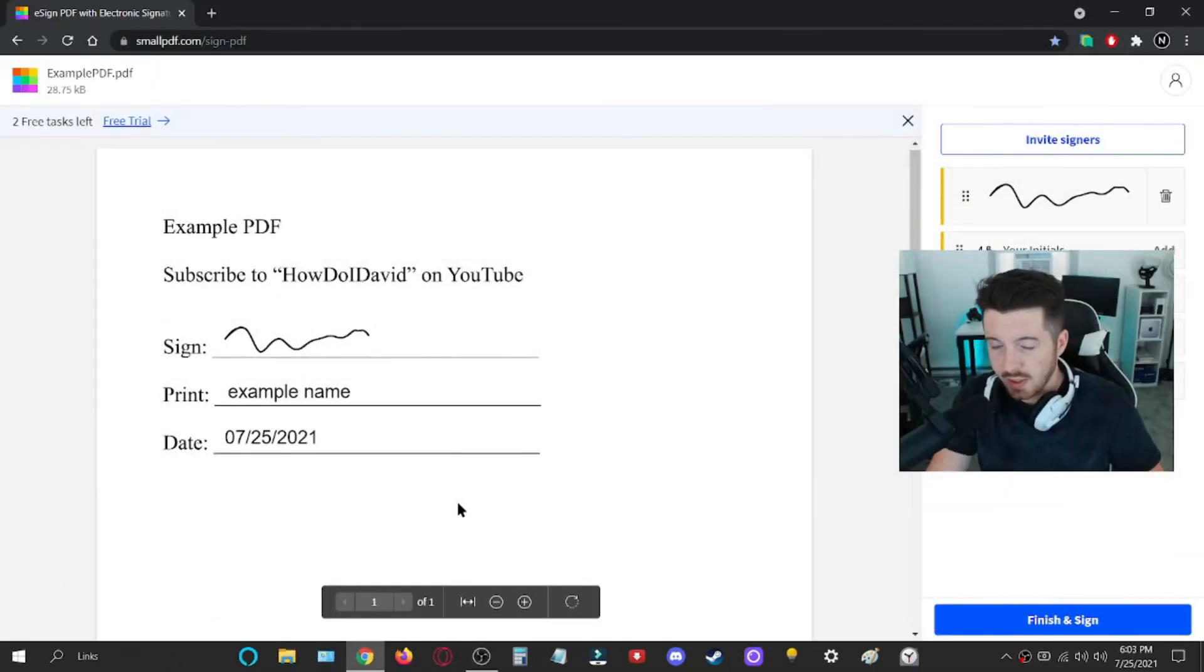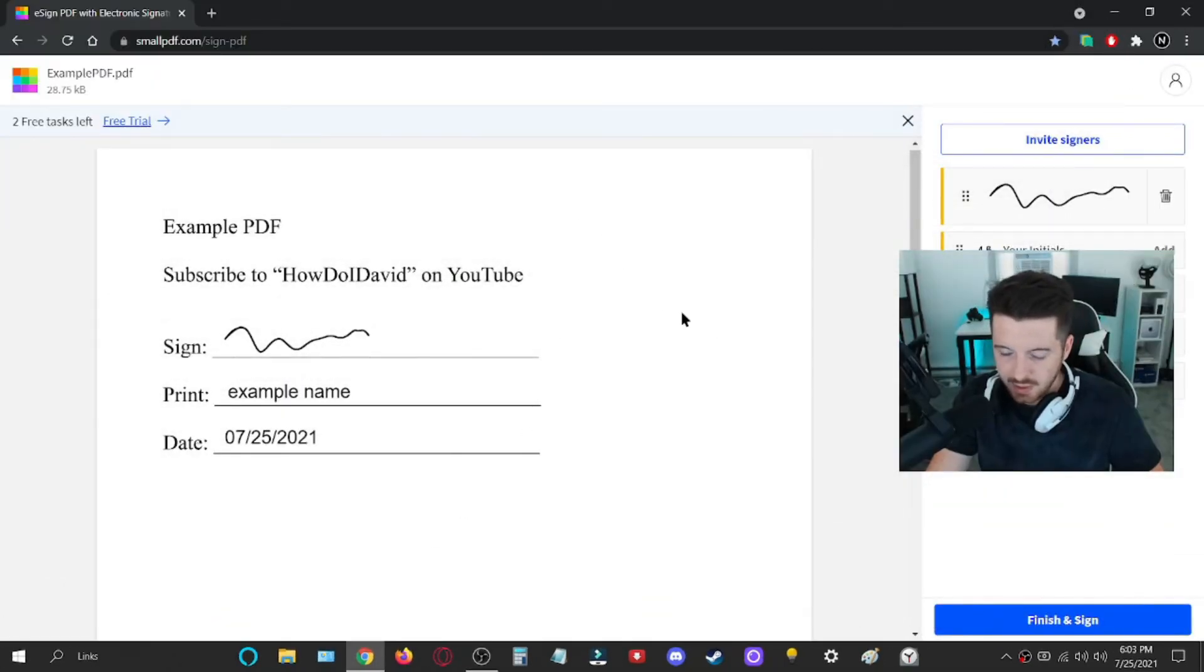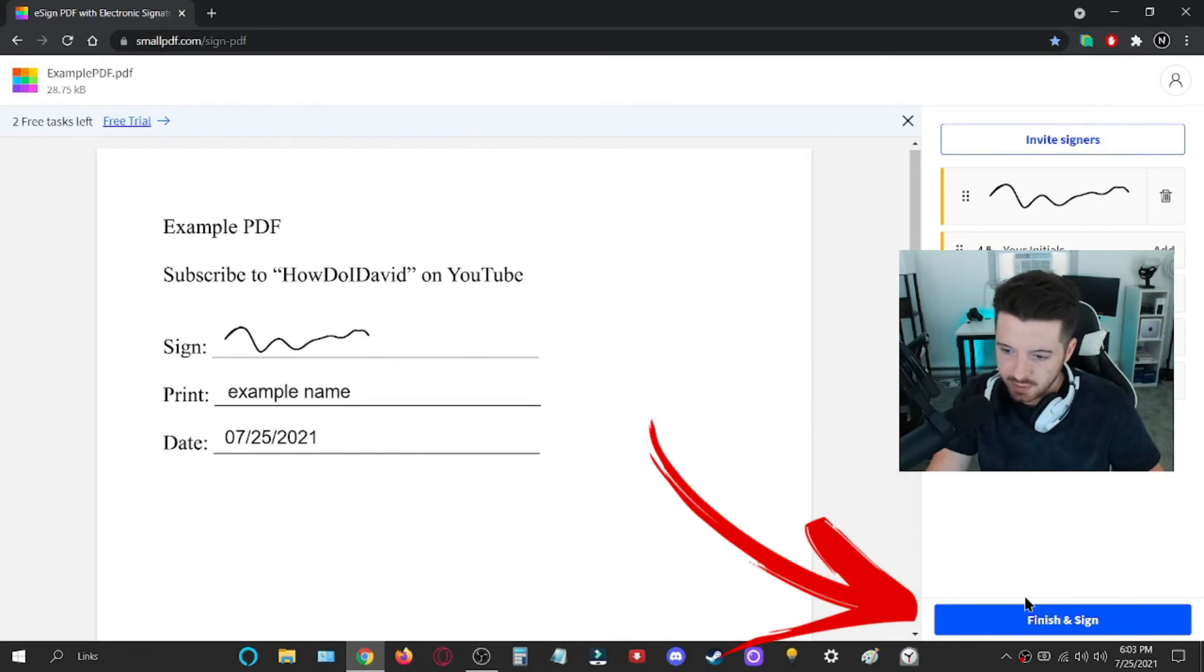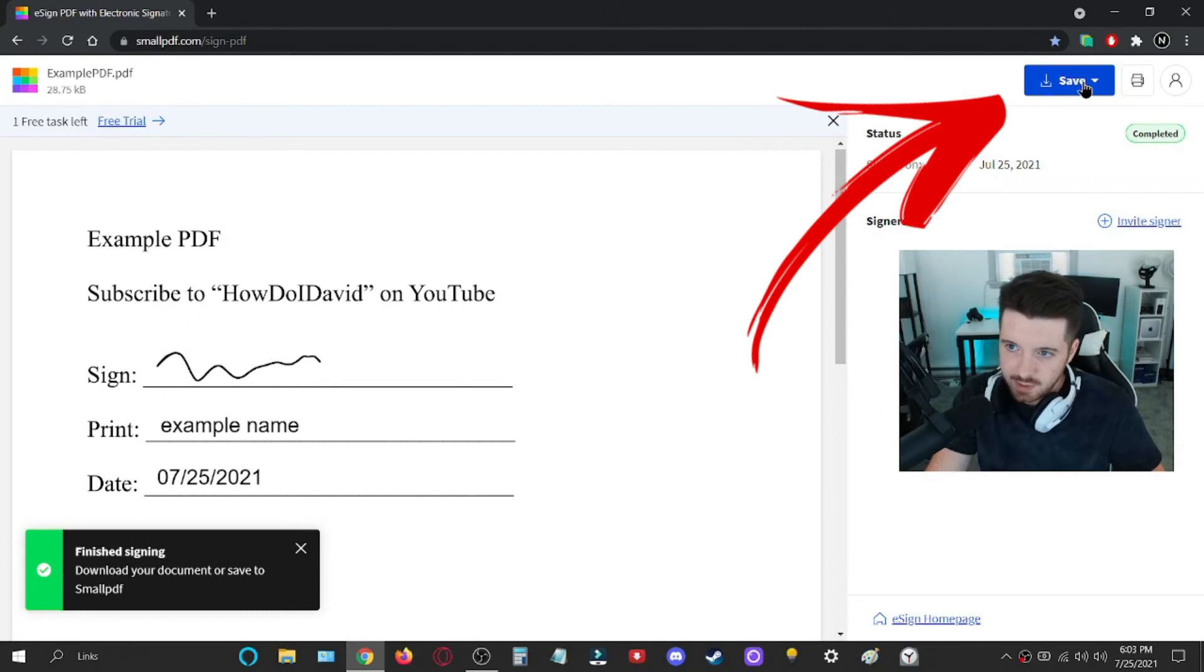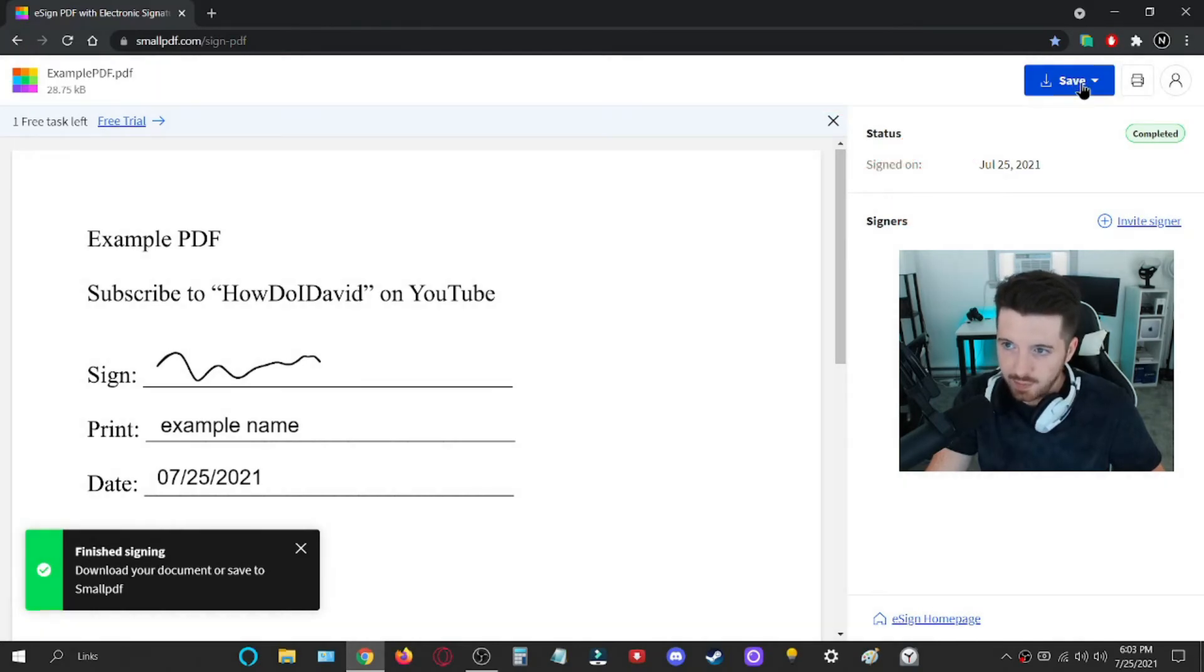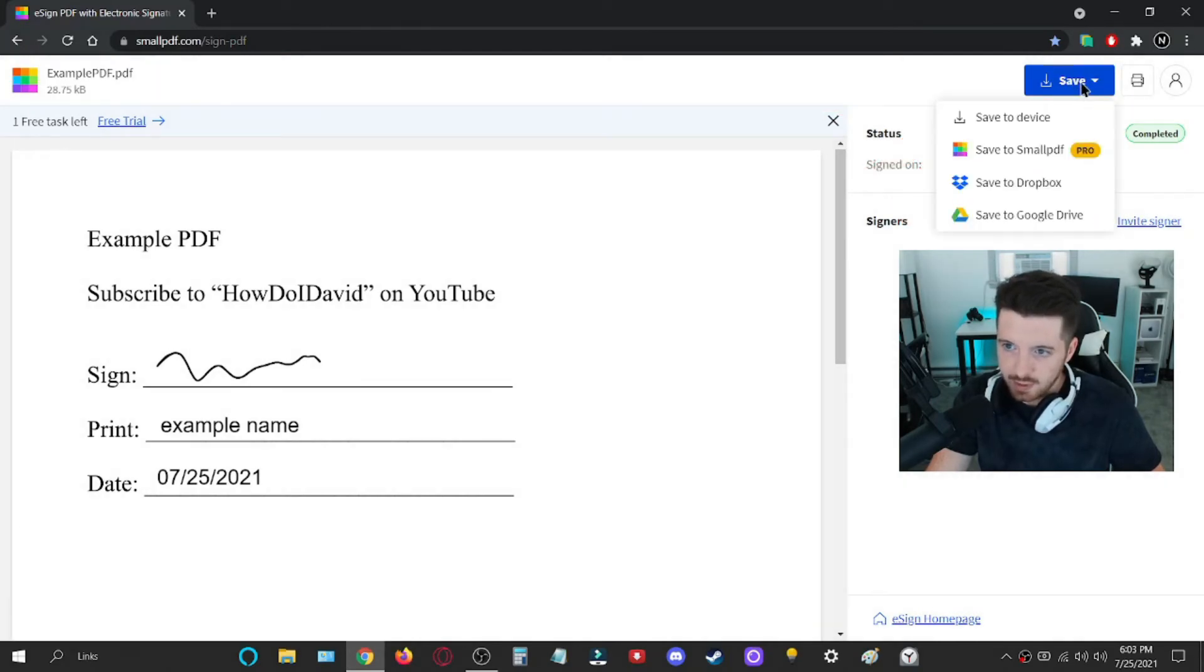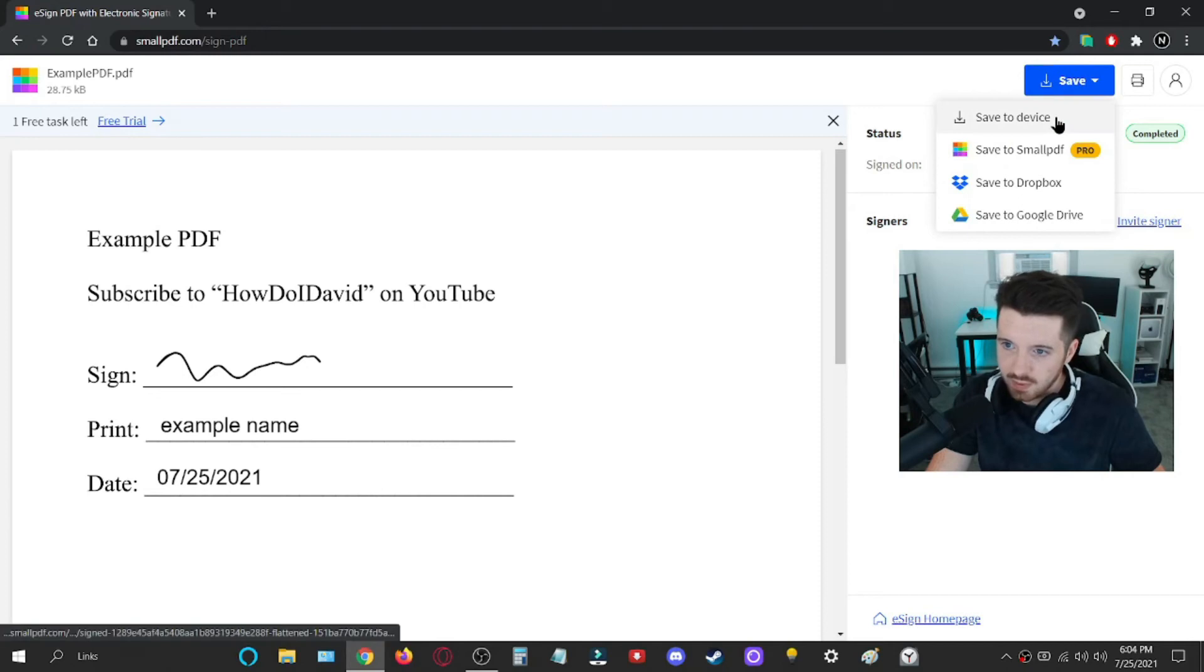So now that everything's filled out properly, all I have to do is go to the finish and sign in the bottom right down here. And after that, you'll have the option that appears up in the top right where you'll be able to save it. And what you'd want to do is save to device.